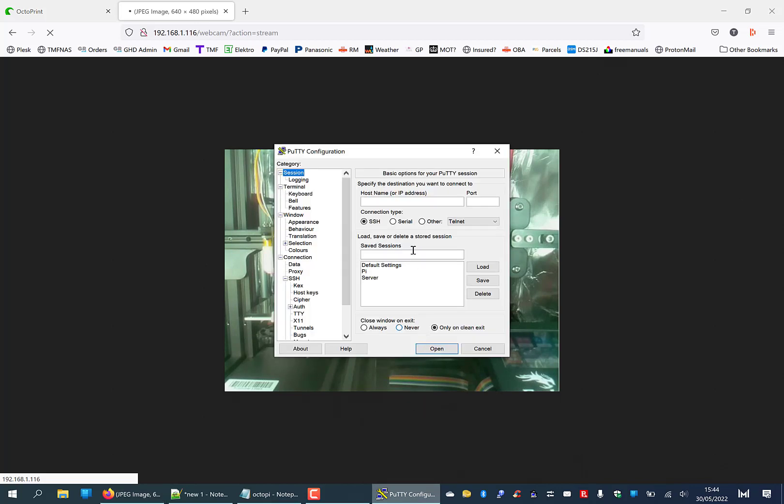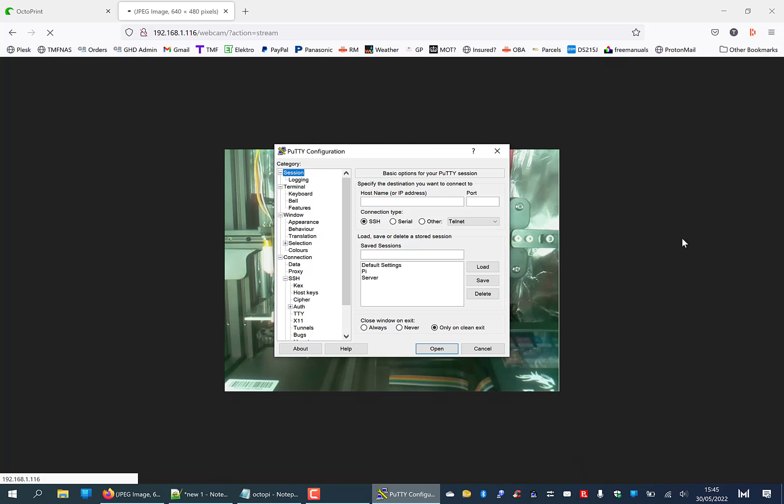For that you're going to need a program called PuTTY. It gives you secure shell access and you're going to need a couple of things. You will firstly need to have had an SSH user and password set up when you originally installed Octoprint. If you use the imager program, it would have given you that option in the settings to set this up. Here we need to know the IP address.